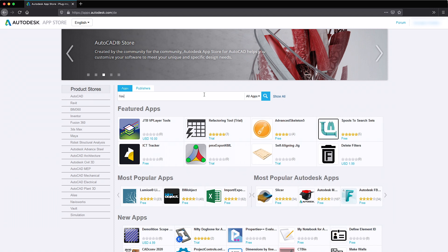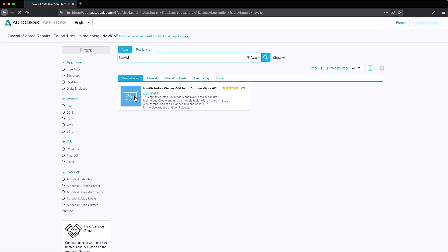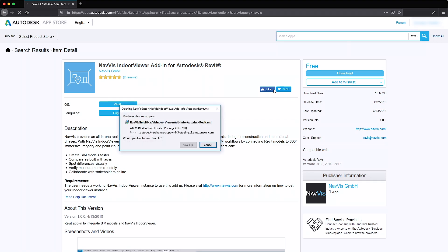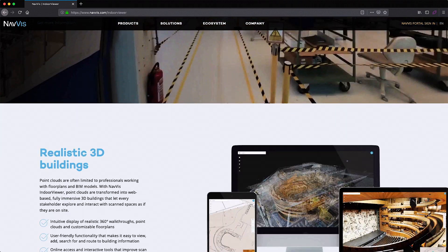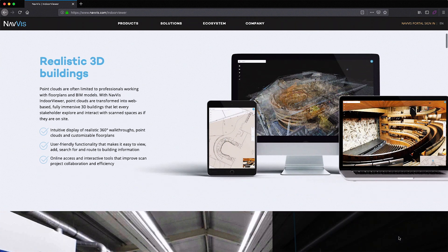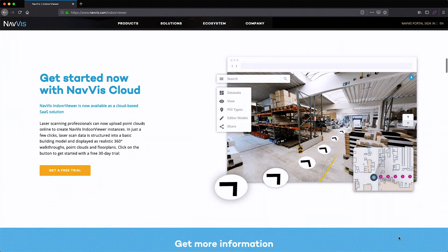The Navis Indoor Viewer add-in for Autodesk Revit is available for free in the Autodesk App Store. Download it now and then head to www.navis.com/indoorviewer to find out more and start a free trial.